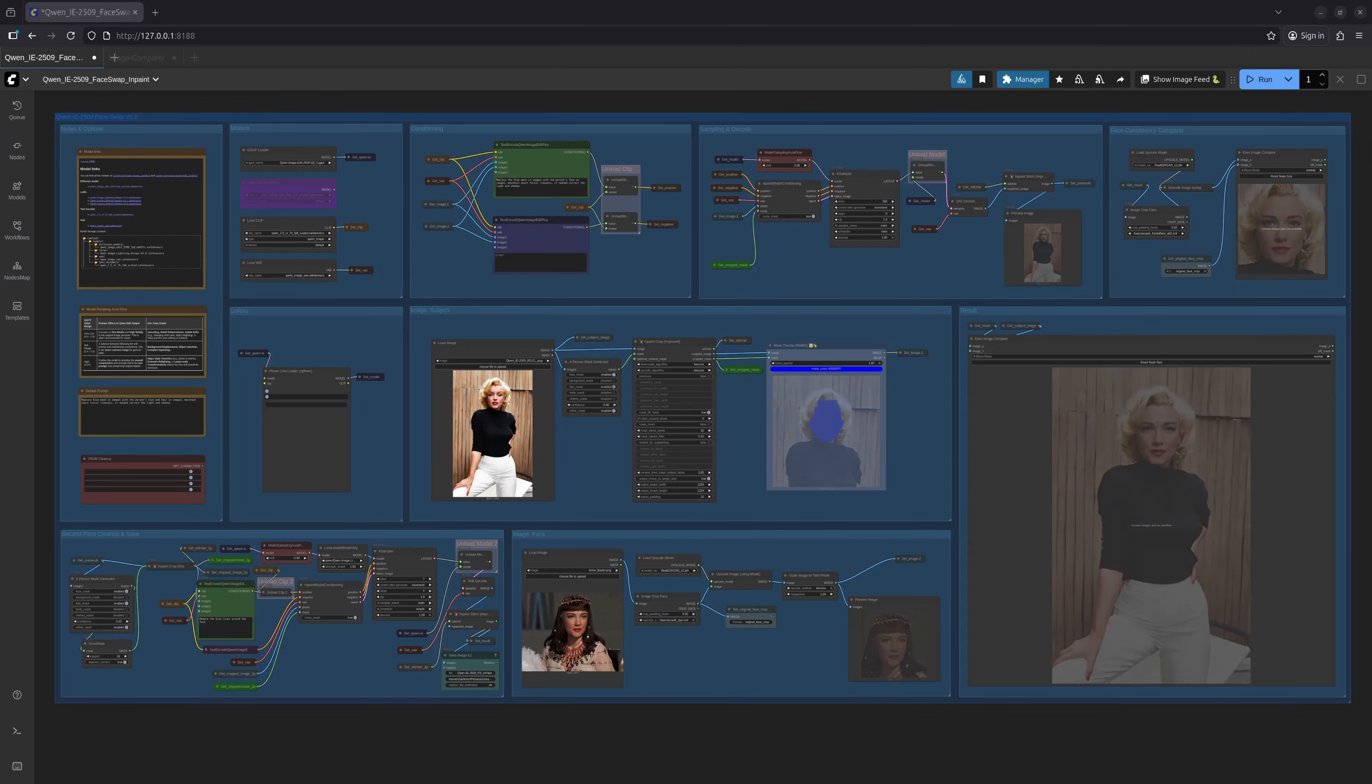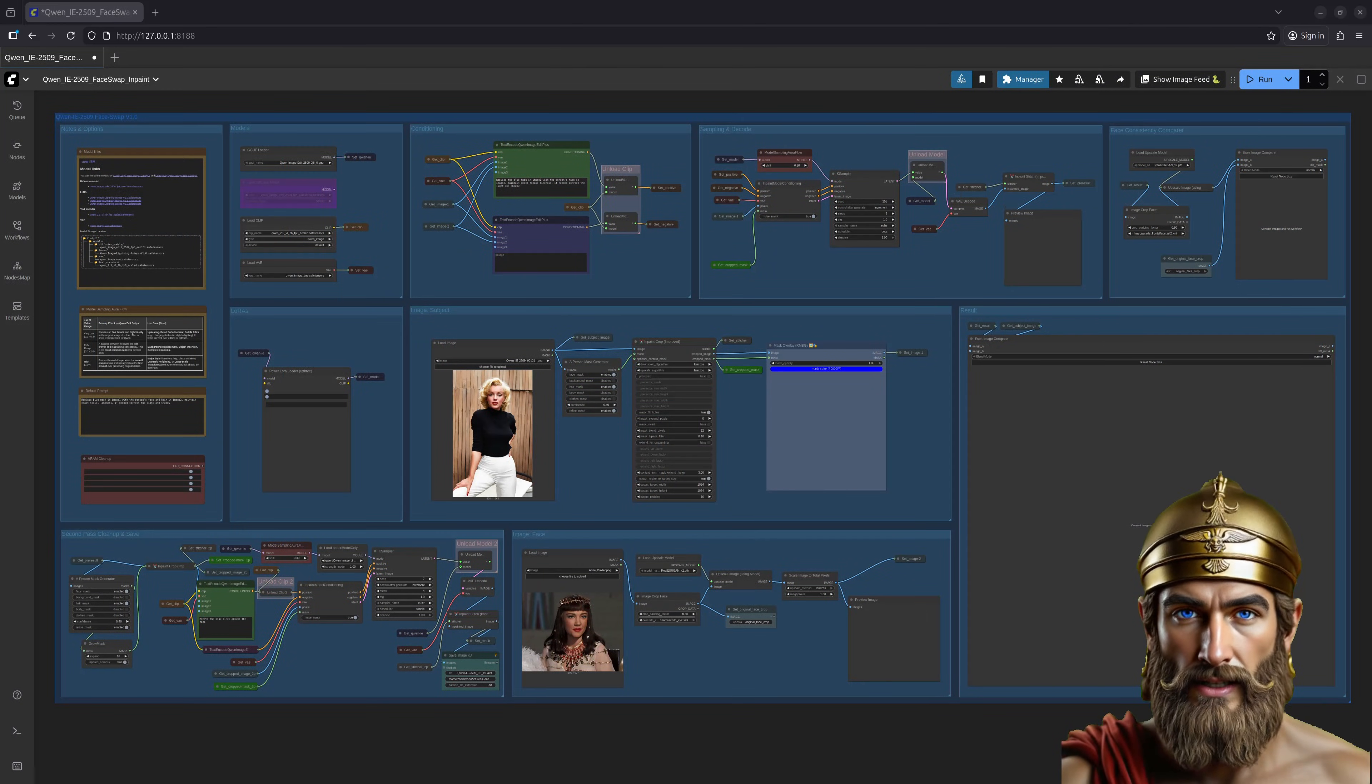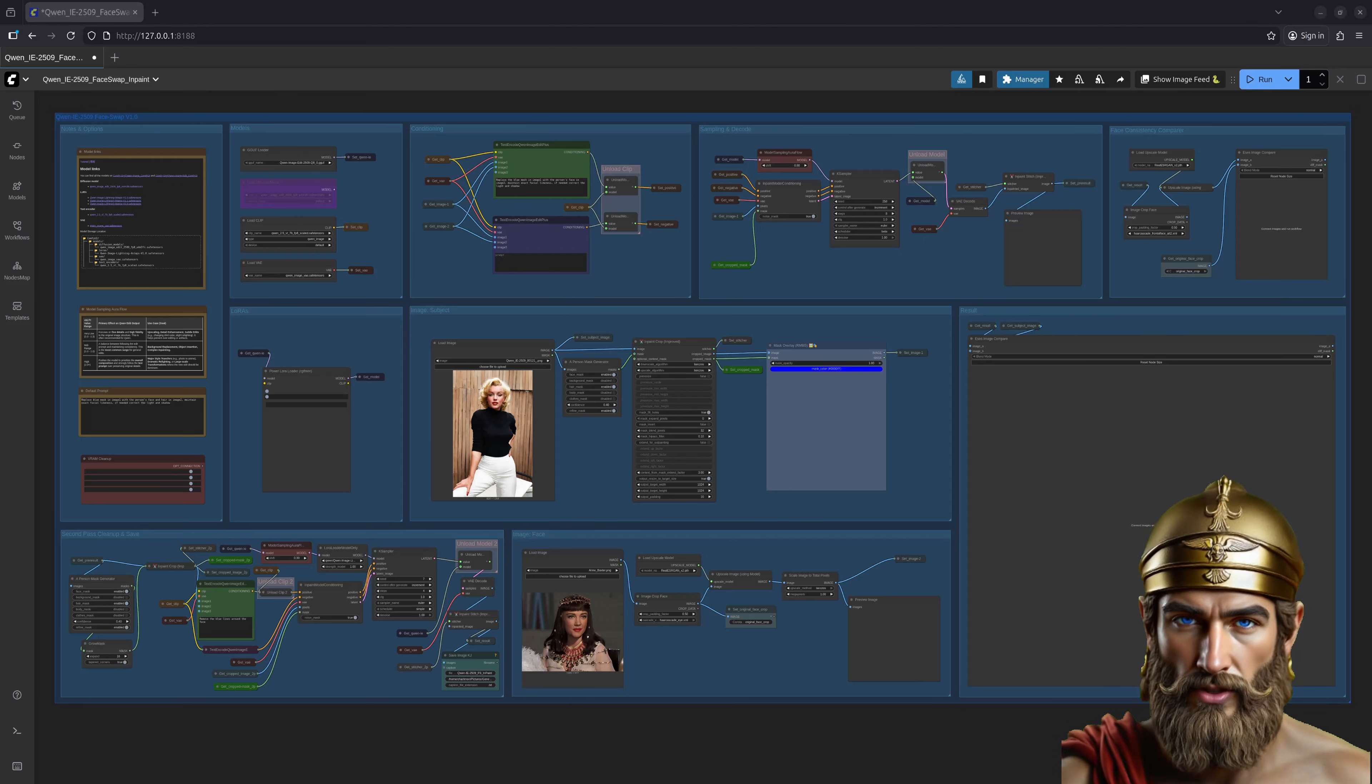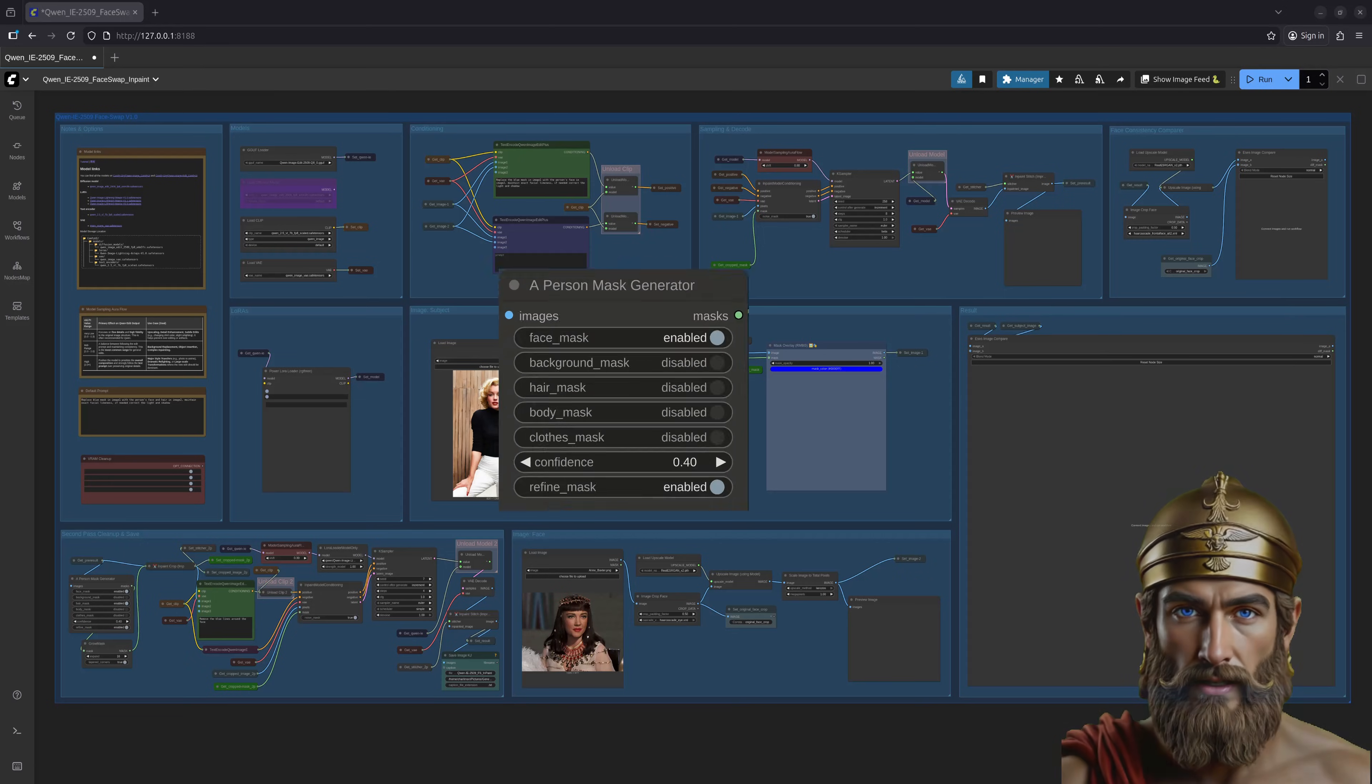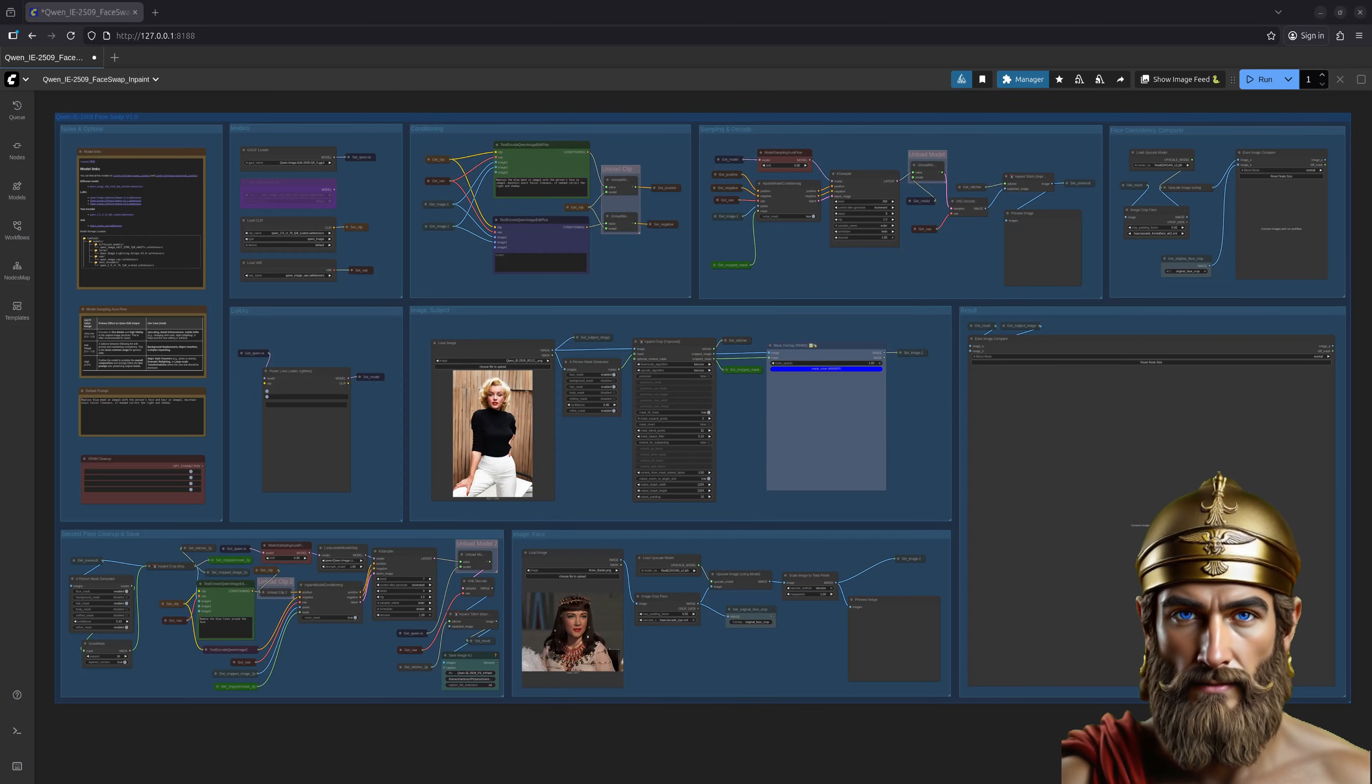Now, let us swap not only a face but an entire head. A bolder undertaking, to be sure. I'll use the same subjects as before. First, we'll enable the hair mask in the A Person Mask Generator node. Let us begin.